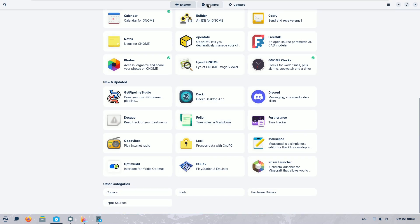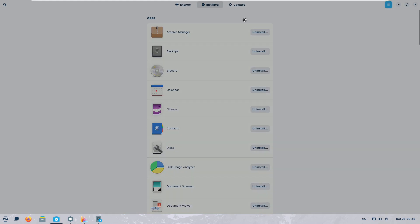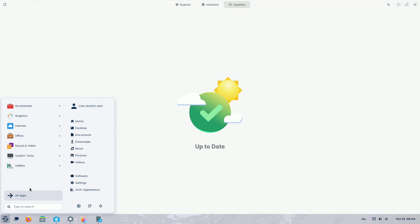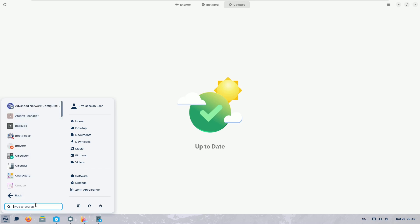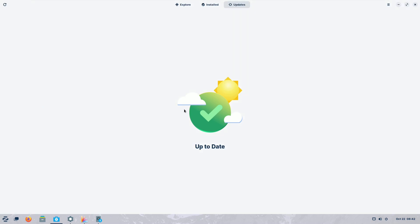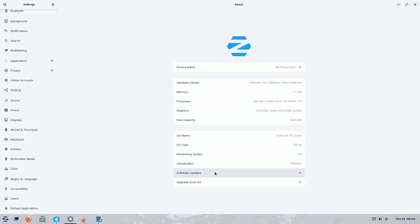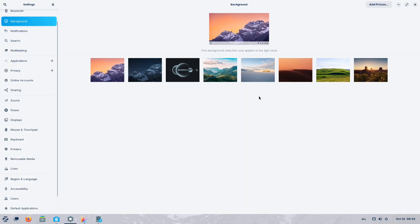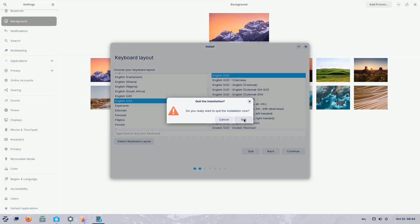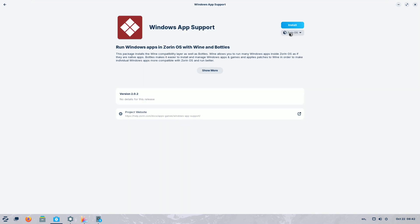You also get GNOME and XFCE desktop environments in the Core Edition. In the Lightweight Edition, you get the XFCE desktop environment.